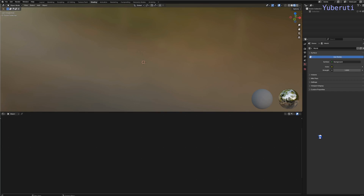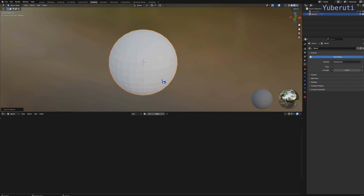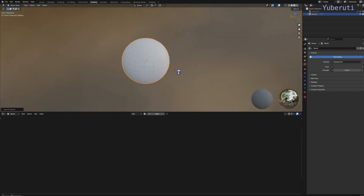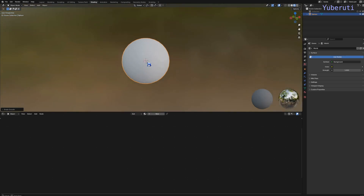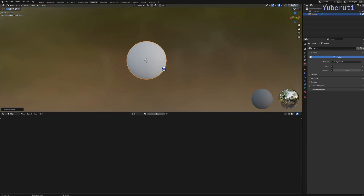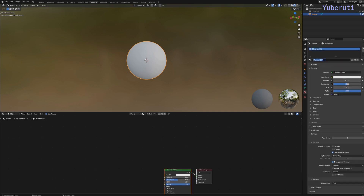Hey everyone. So in this video we're going to be making an energy ball. To first start out, let's add a ball into our scene. We're going to use a UV sphere. Let's right click and shade smooth. This is really it for our geometry, so let's add a material. Go to material properties and let's add a new material — Energy Ball.